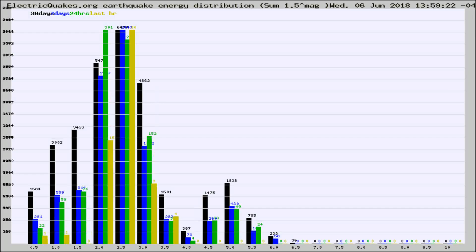Different colored columns are for 30 days, 7 days, 24 hours, and the last hour.